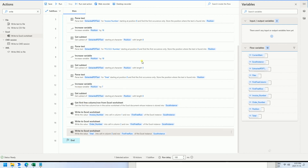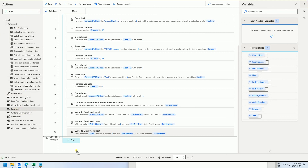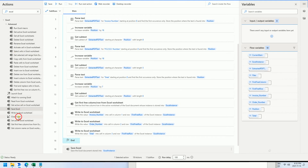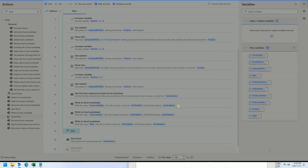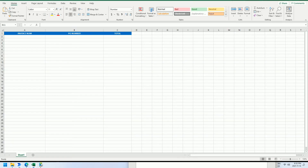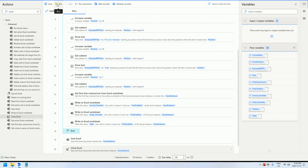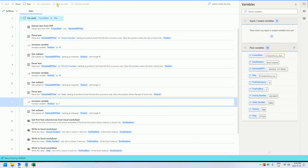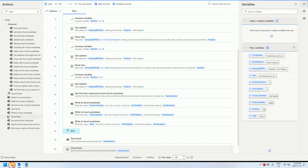After the loop ends, we need to save and close the Excel document. We add 'Save Excel' and 'Close Excel' actions and save the document. That's it — let's give it a try. We close the document and run the flow. It's done.